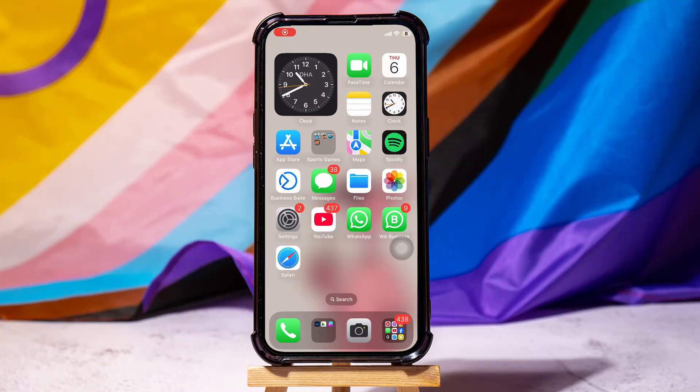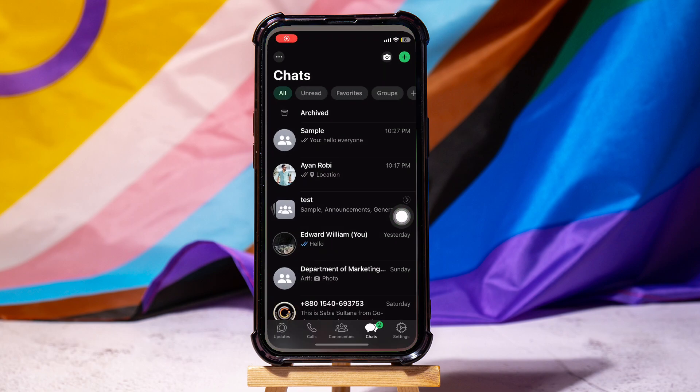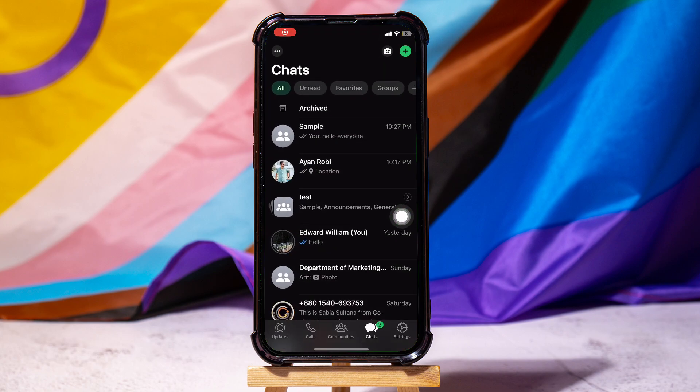How to create a survey on WhatsApp. To get started, first of all, you need to open up the WhatsApp application on your phone.